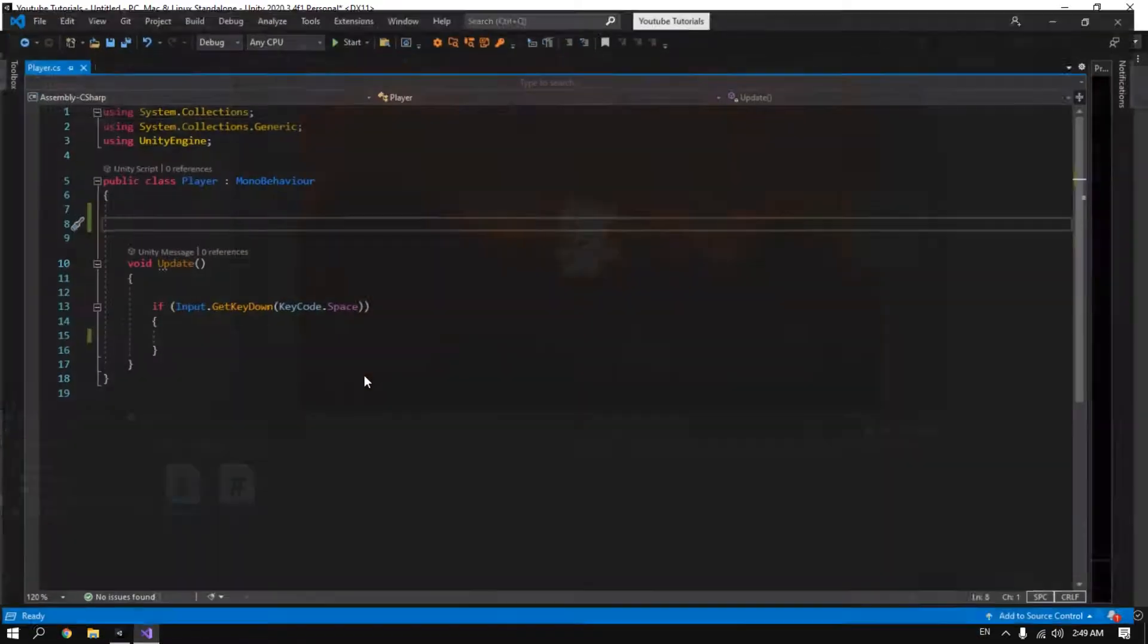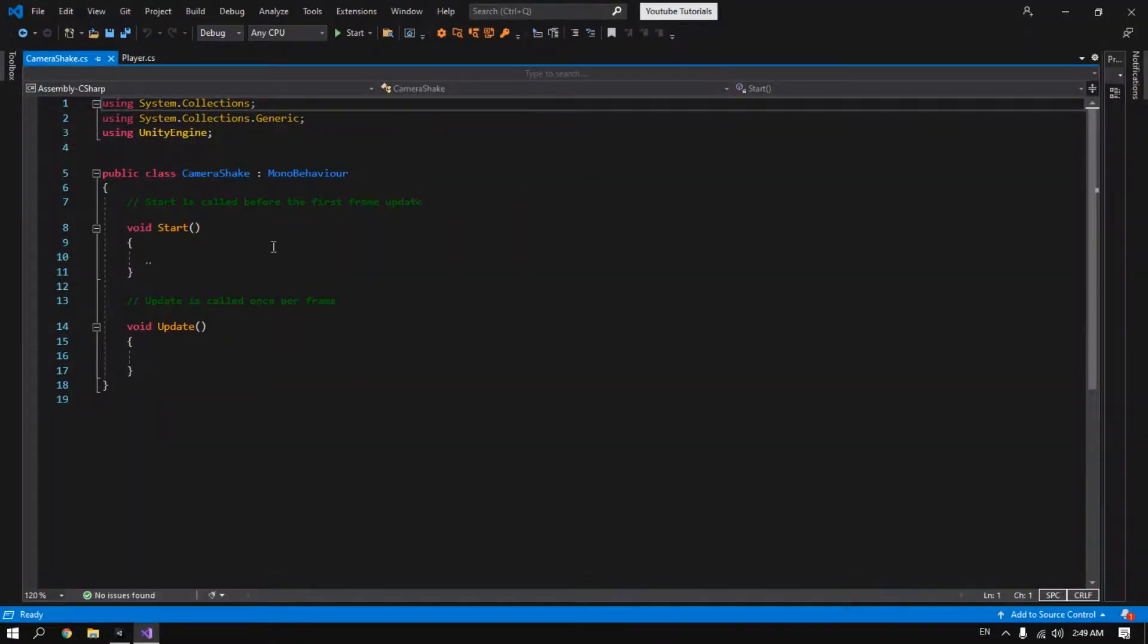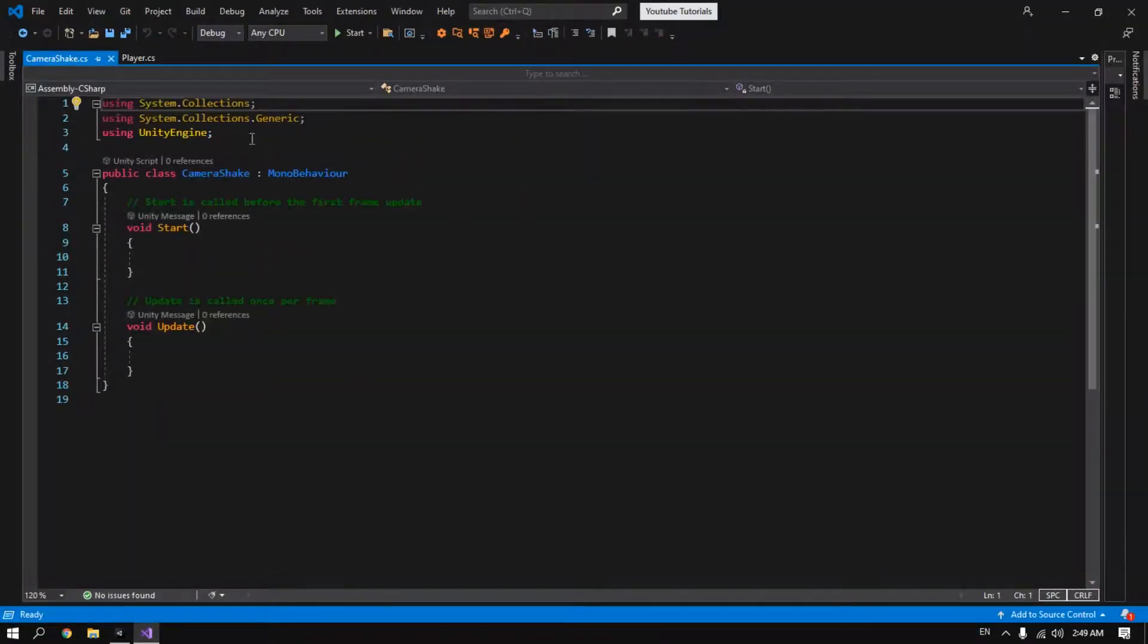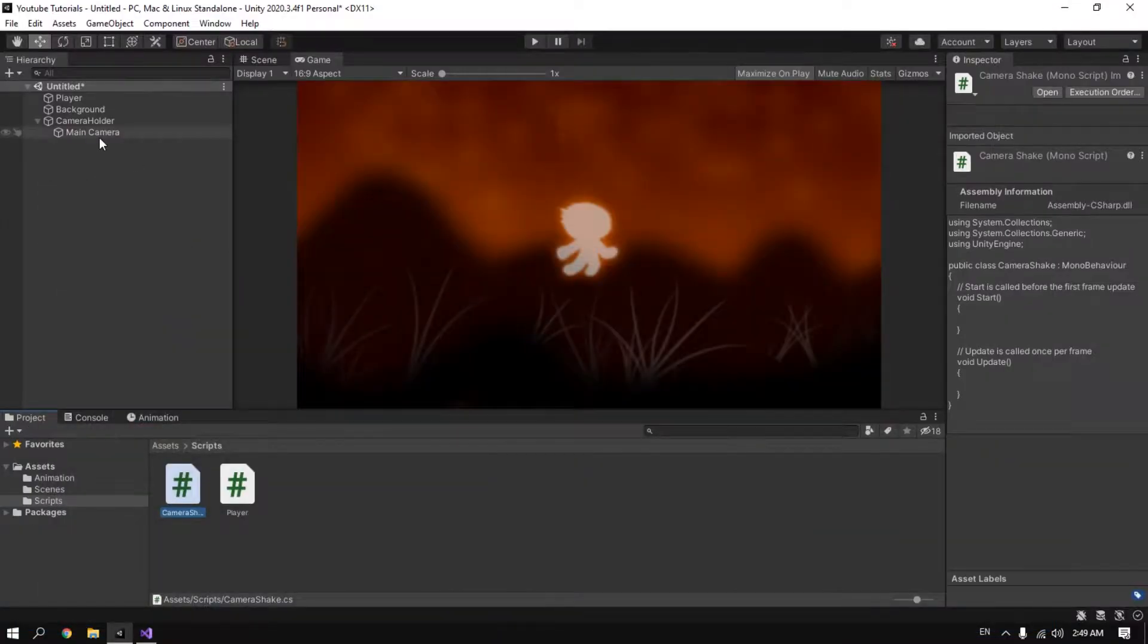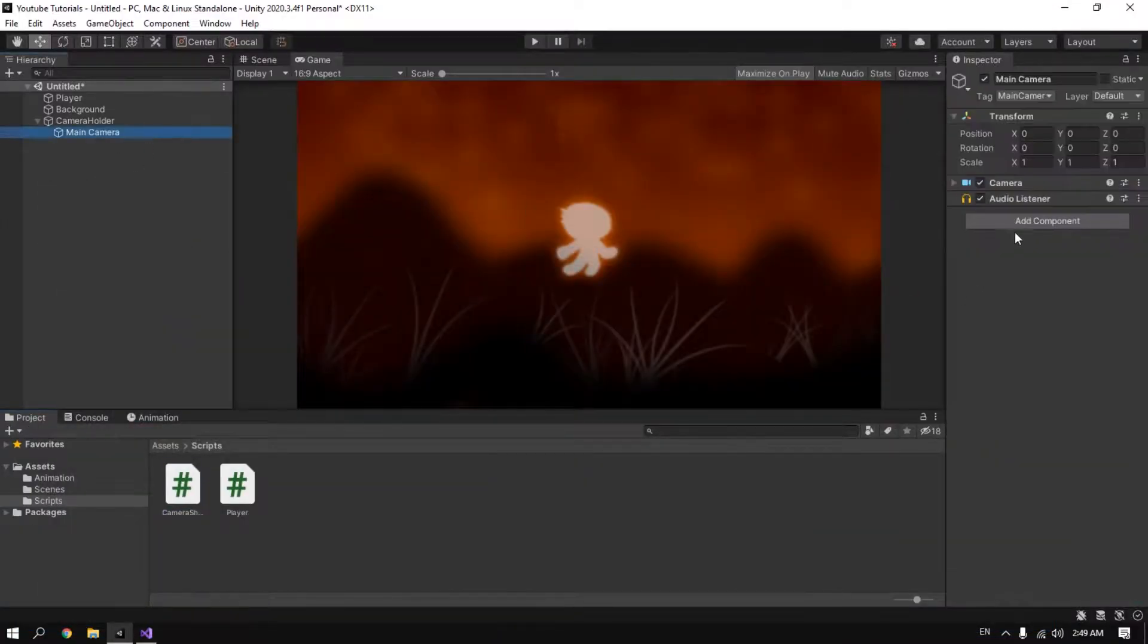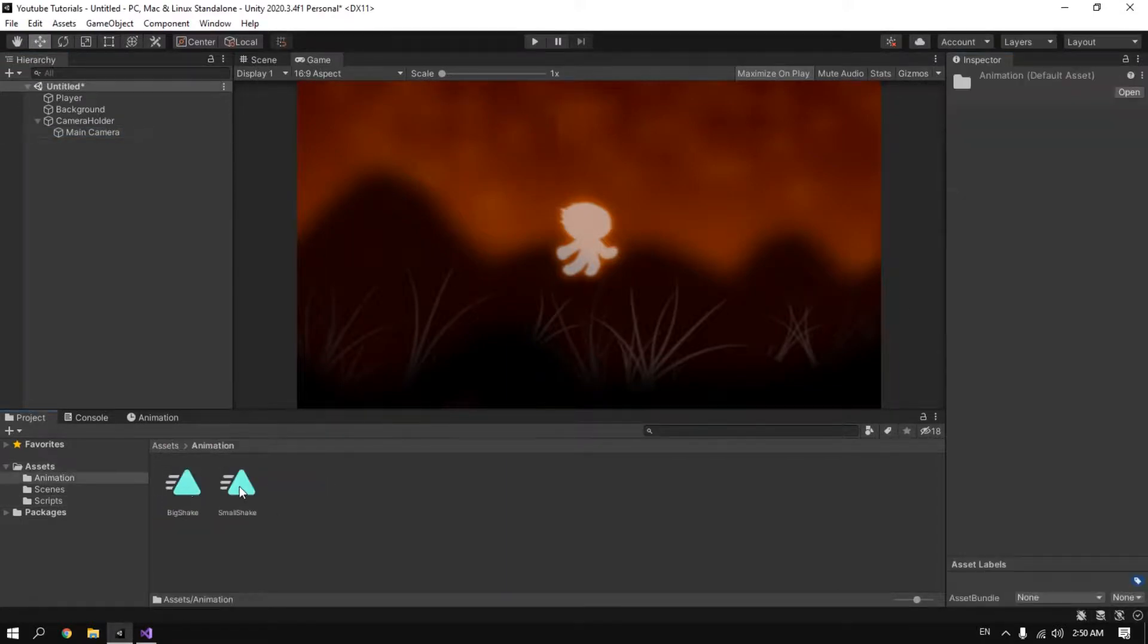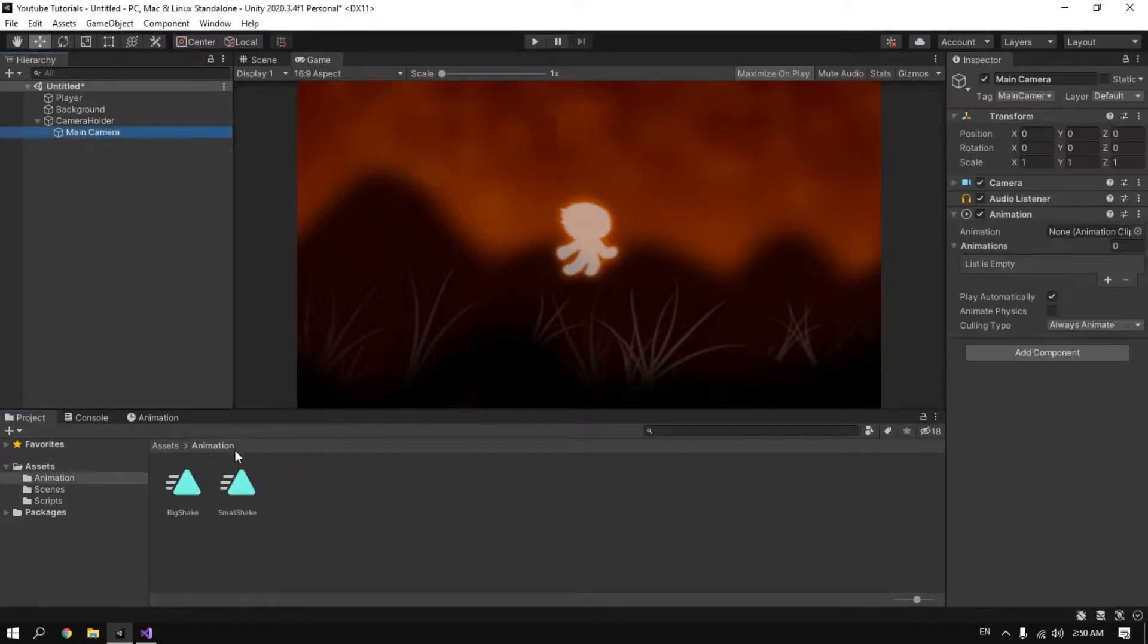Open it. And now we have to create something called animation. We go to our camera, add component, animation, and drag our animation to the animation component.